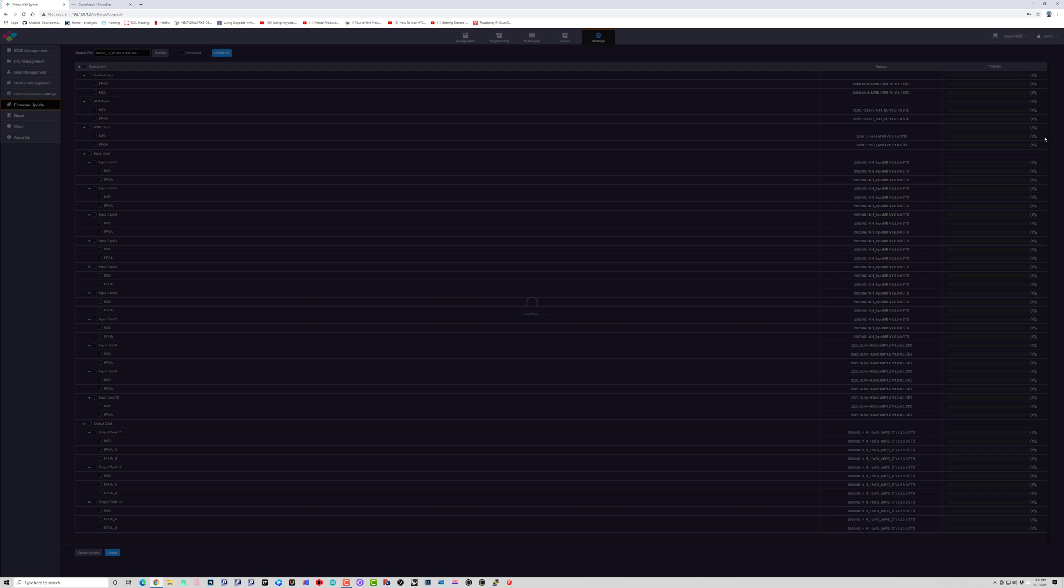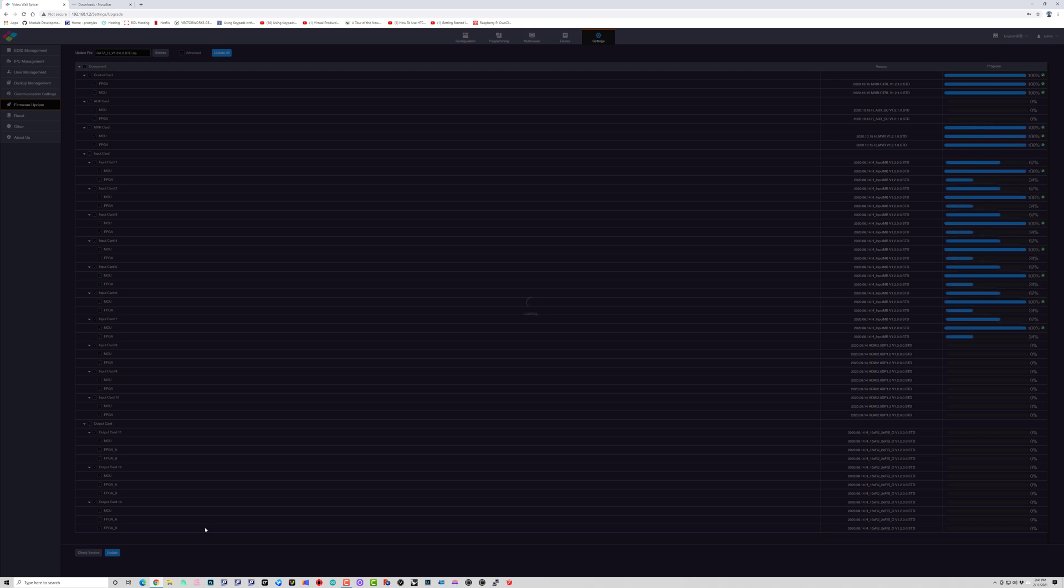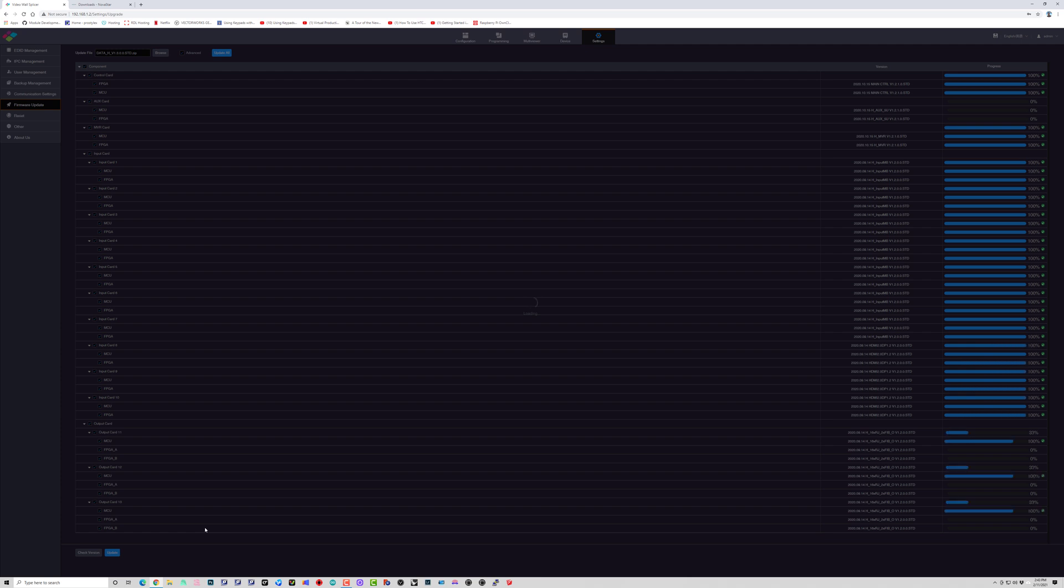As you can see on the right hand side there, right now it's all at 0%, but you'll see here quickly it's going to start increasing from 0 to 100 on every single one of those lines. It might not happen in the exact order that you're expecting, but it tries to do all the input cards at once, all the output cards at once, and then multi-view card, control card in a group.